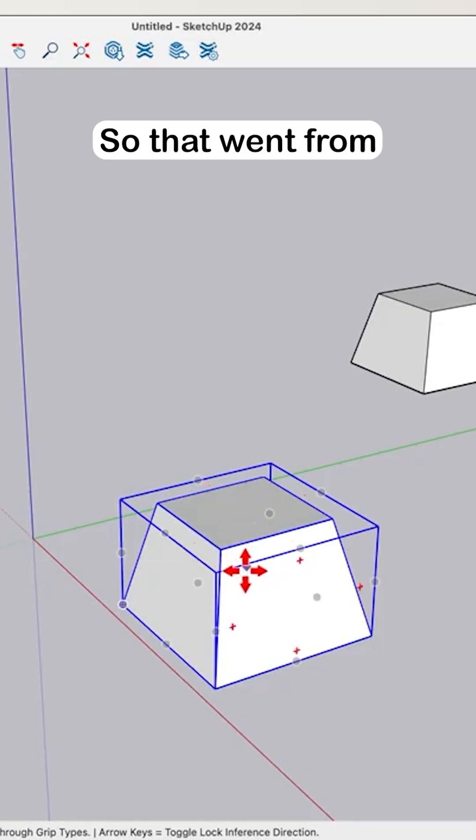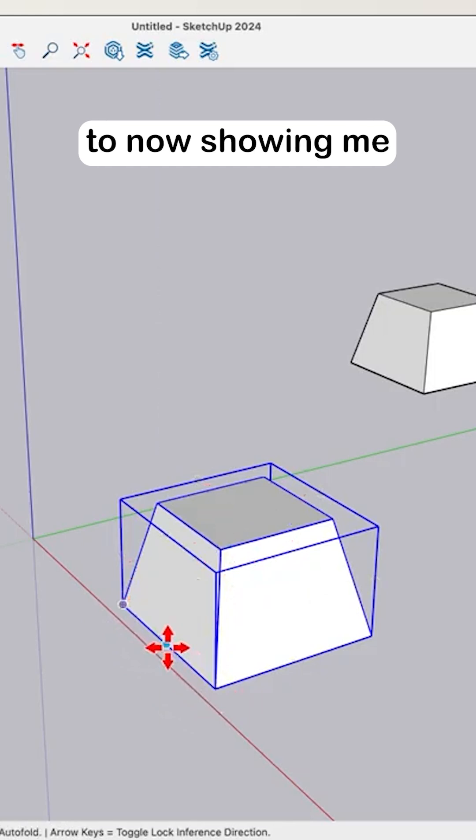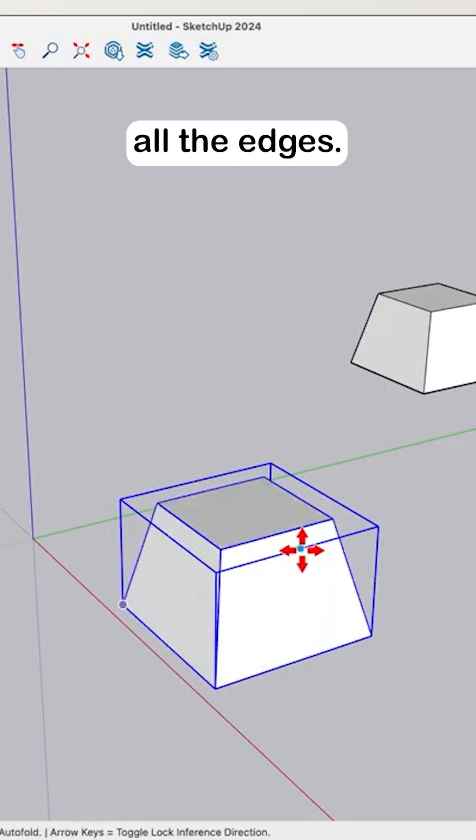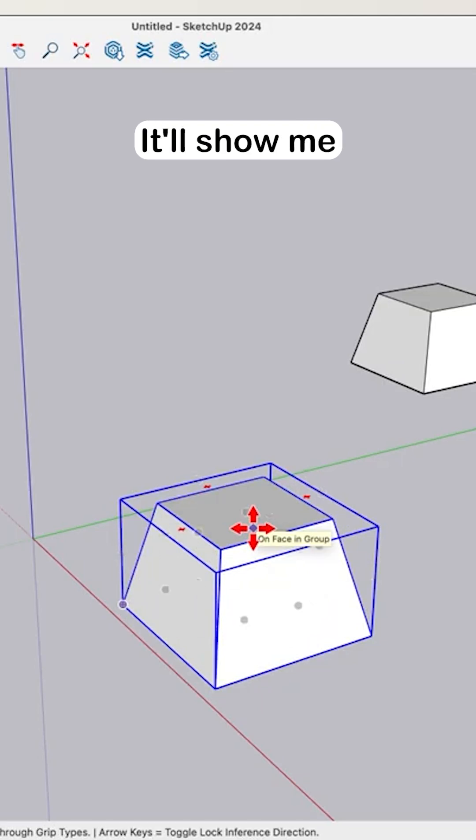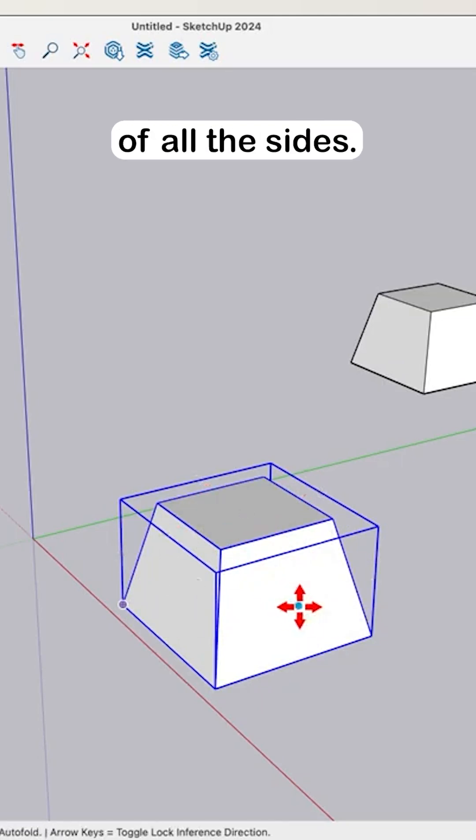I will change. So that went from showing me the corner points to now showing me the midpoints of all the edges. See that? If I hit it again, it'll show me the middle points of all the sides.